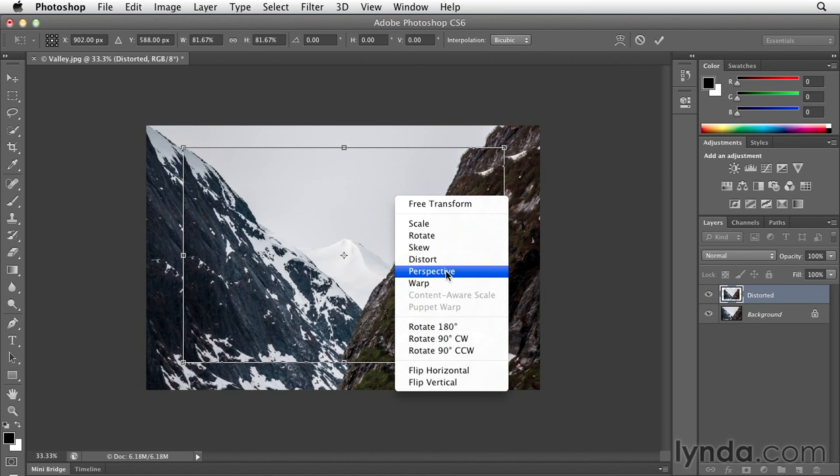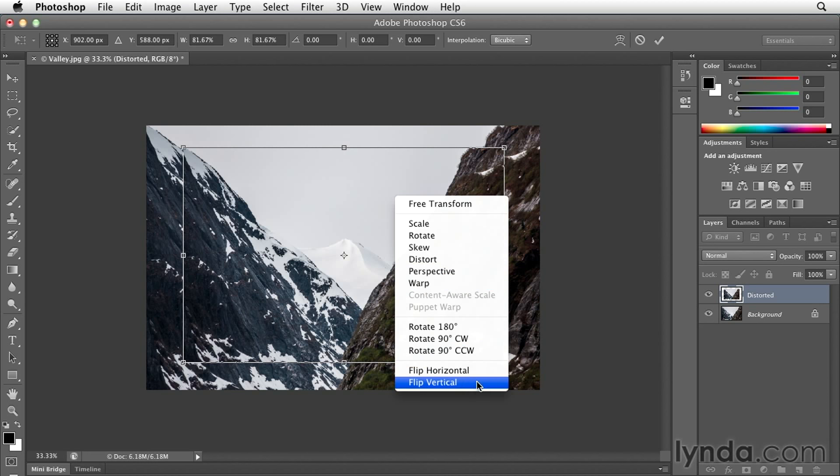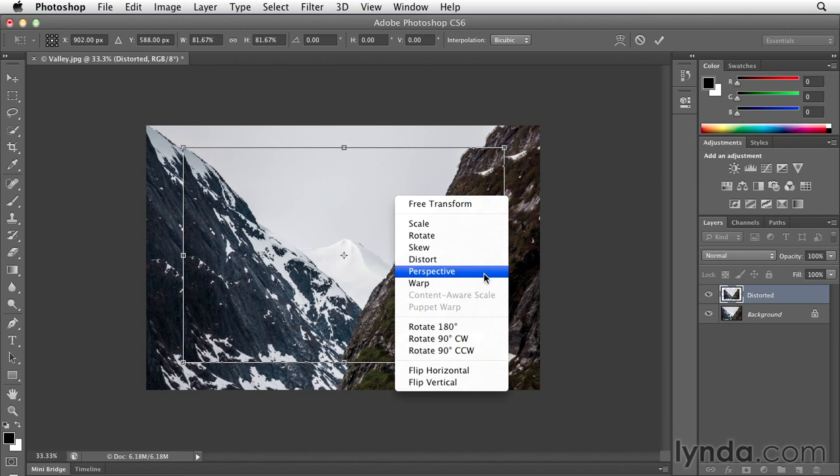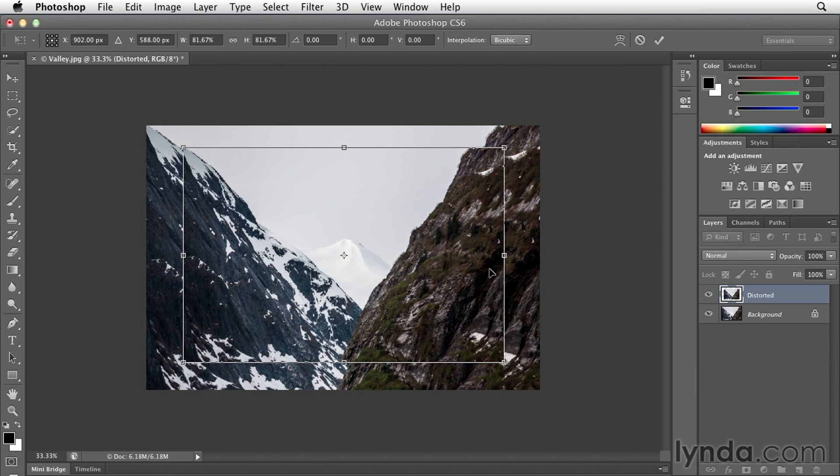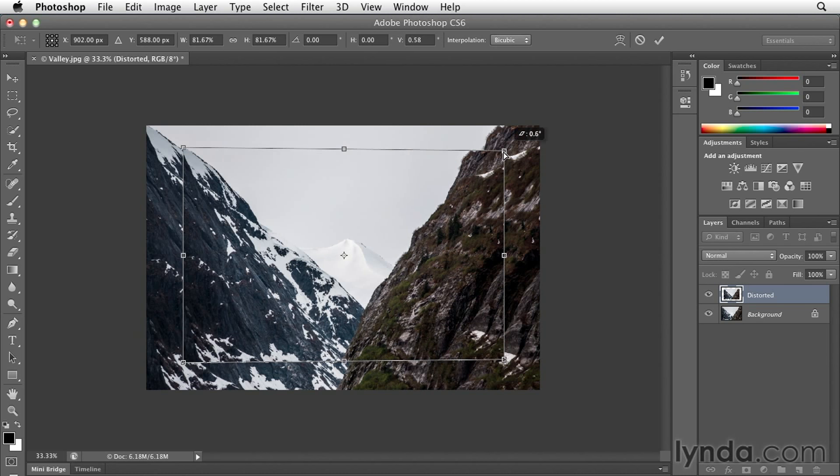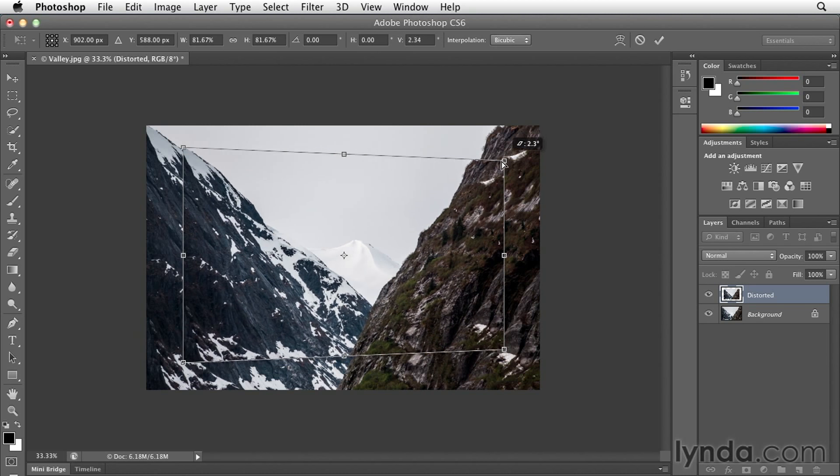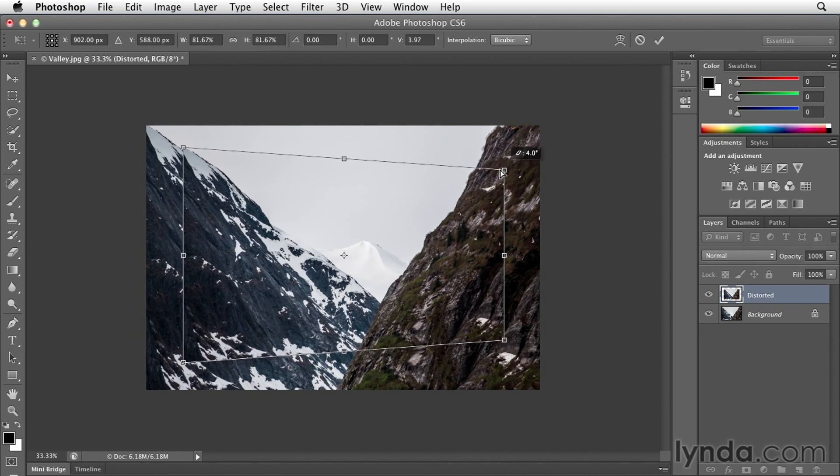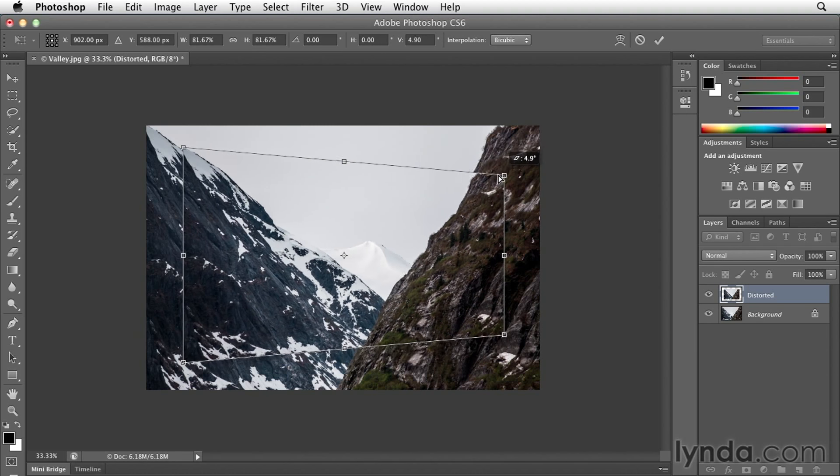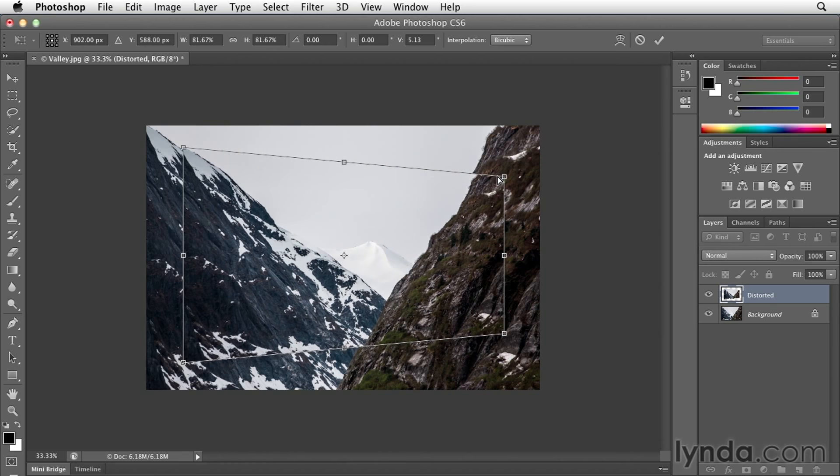The nice thing about using the context-sensitive menus is that it also gives me access to flip my image either horizontally or vertically. For right now I'll use perspective, and then I'll click on the upper right anchor point and just drag down a little bit to give the image a little bit of a perspective.